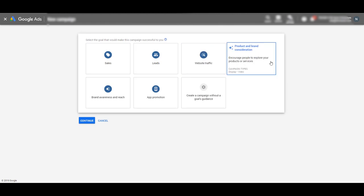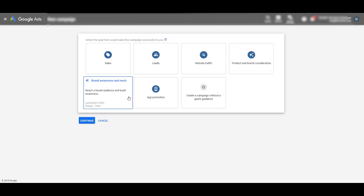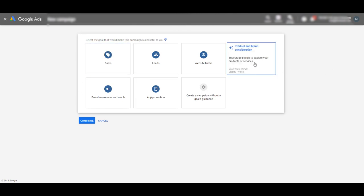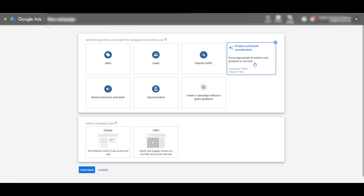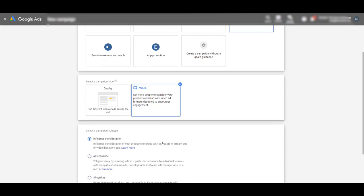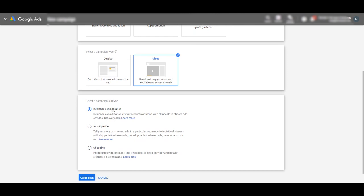We're going to have objectives for our ad: sales, leads, website traffic, product branding consideration, brand awareness, and app promotion. My strong suggestion is to go with product branding consideration — we want people to consider our brand, consider our product, see us, and explore more about us. That's going to automatically bring up video, and when we select video, Google knows this is a YouTube ad. We're going to leave this at the default of influence consideration and hit continue.